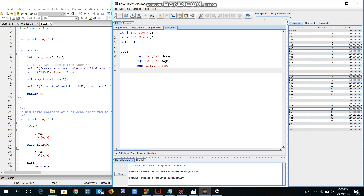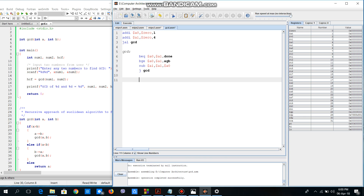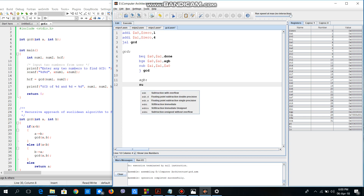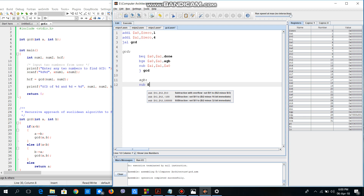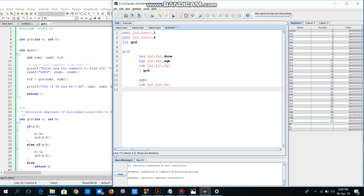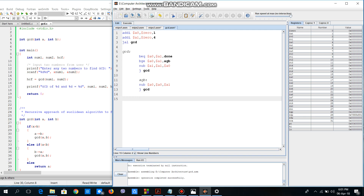Since this is a recursive function, we jump back to the GCD label. Now for the 'agb' label — if a0 is greater than a1, we subtract a1 from a0 and store it to a0 using the sub instruction. Then we call the GCD label again, as it is a recursive function.